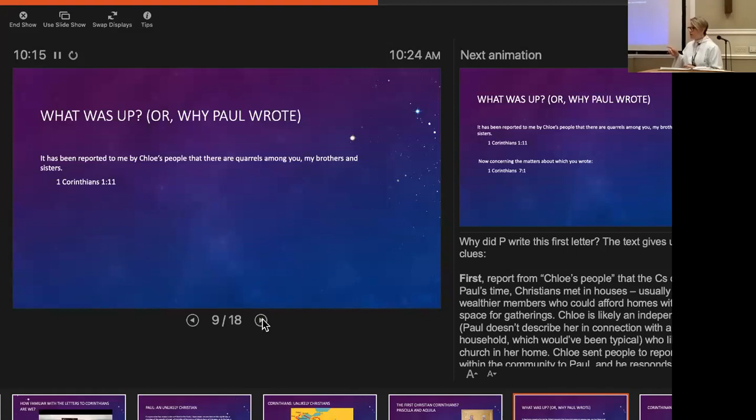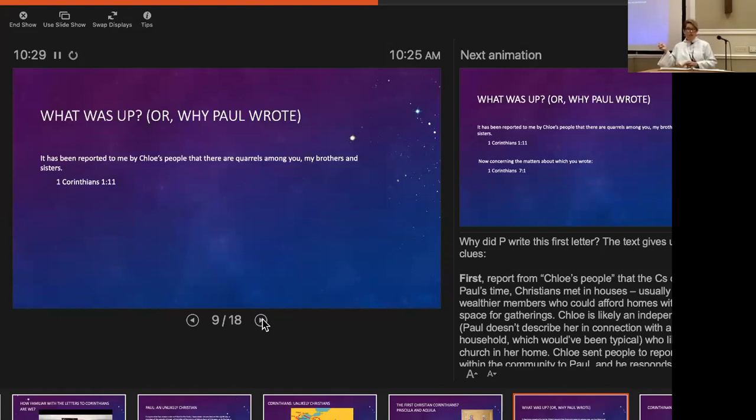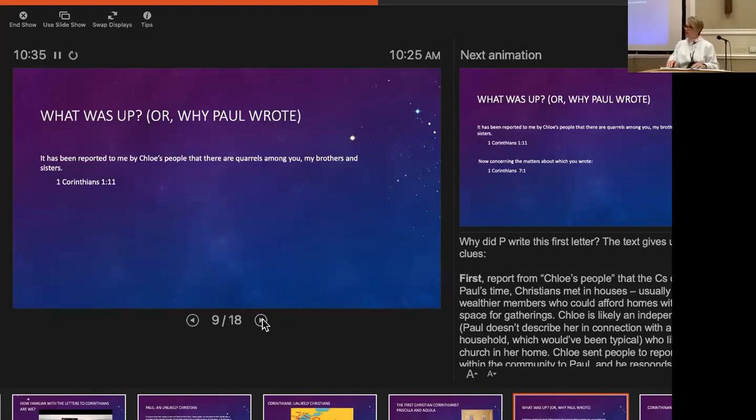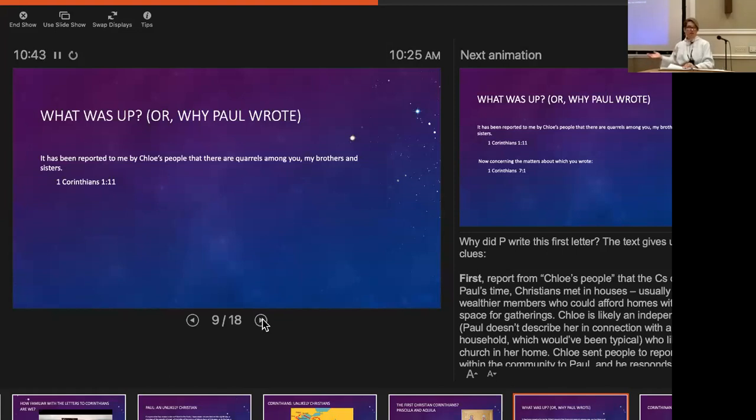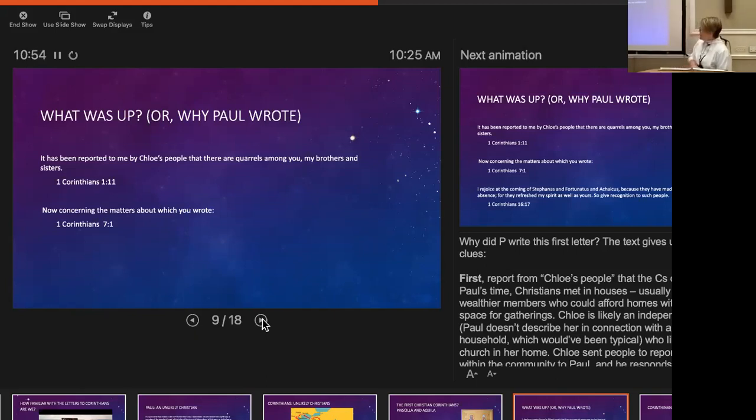Paul gets a lot of bad press for his views of women, yet here in this letter, he's saying, 'I heard from a leader among you, a woman, that there are problems and I'm writing to address them.' He doesn't seem to have any problems with the fact that she is a leader in that community. In fact, it sounds very much as though he appreciates her leadership and her making him aware of problems he needed to address.